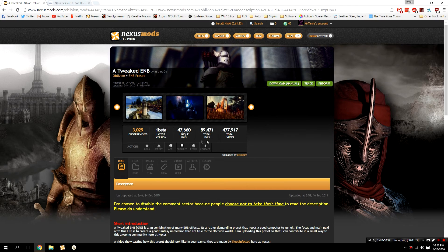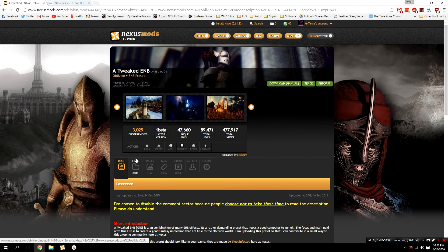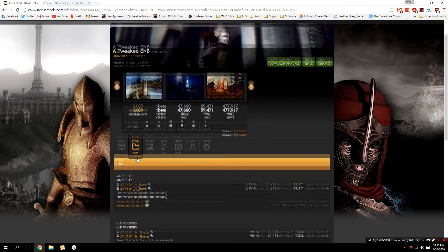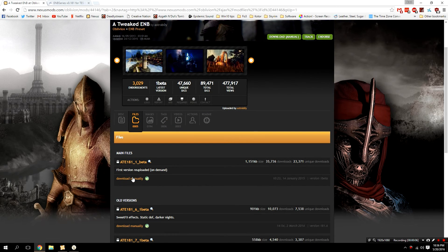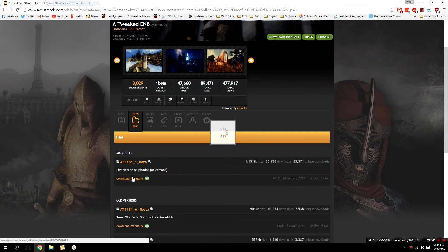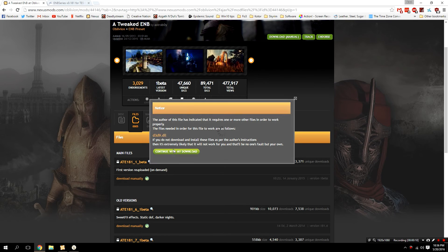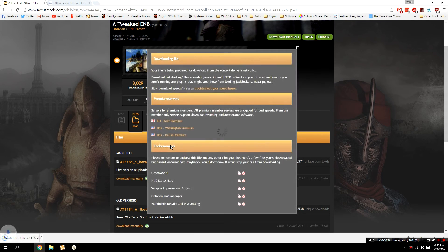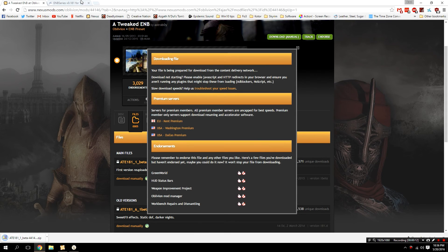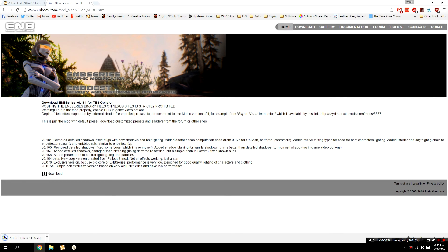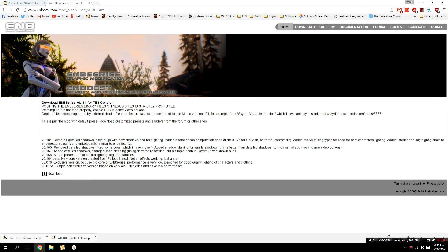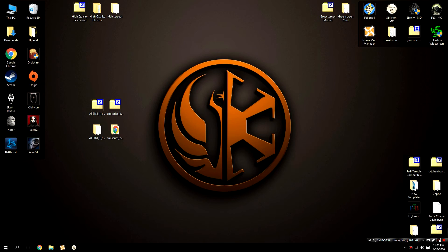The next step is downloading the ENB, so go over to the link in the description. I am installing a tweaked ENB, as I may have mentioned before, however, there are different ENBs you can go ahead and use. One thing of note is the preset you will require might be different based on which ENB you're looking for, so just keep that in mind.